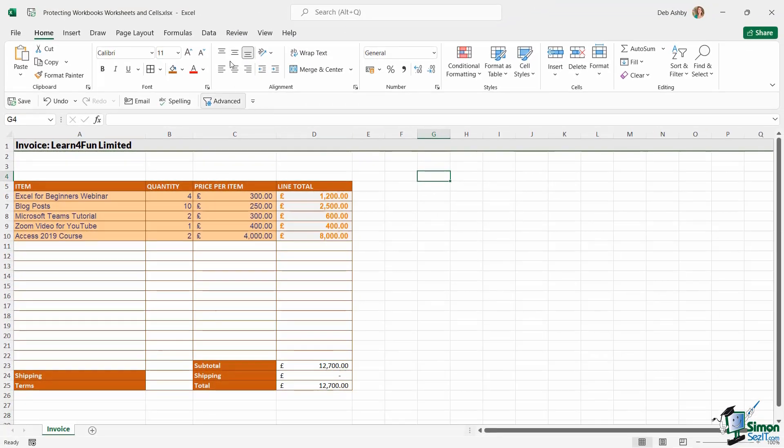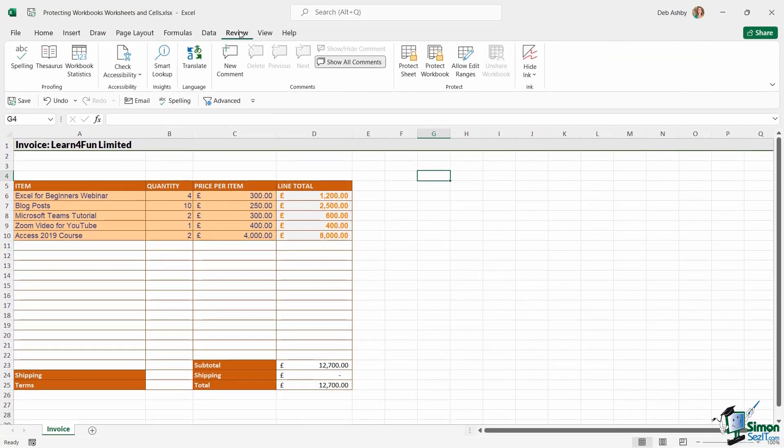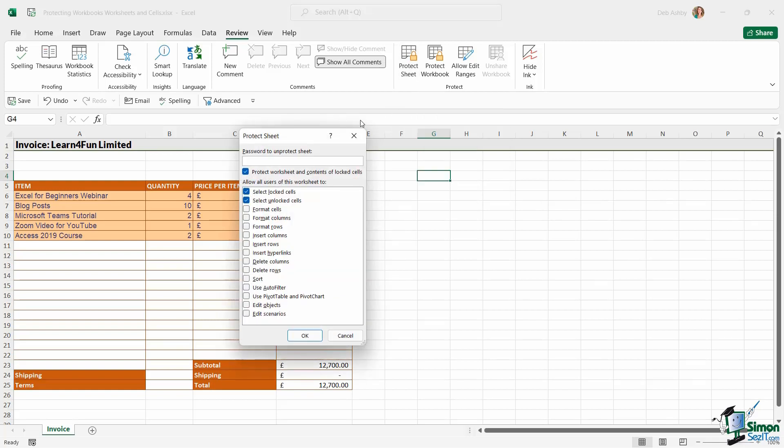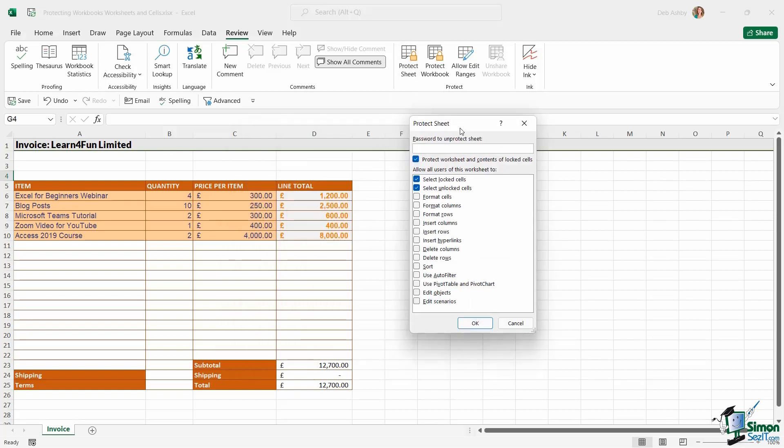Now you'll find your protection options on the Review tab in the Protect group. And the first option here is Protect Sheet. And it says prevent unwanted changes from others by limiting their ability to edit. So if I click on Protect Sheet,